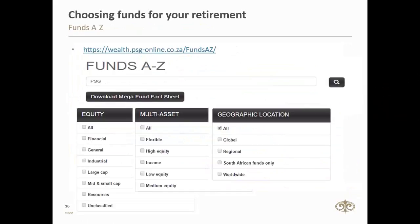The third tool we'll be looking at today is the Funds A-to-Z, also available under the Tools section of our website. This tool provides you with up-to-date price and performance data of more than 400 funds. The Funds A-to-Z allows you to compare unit trusts and portfolios in terms of their categories — such as equity, real estate, or interest bearing — or even based on geographic location, as well as benchmarks, fees, performance, and risk measures. If you are looking for specific funds, you can use the search bar, or if you want a view of all the funds, you can download the Mega Fund Fact Sheet, which reflects all the data in an Excel format, and from there add in filters to accommodate your needs.